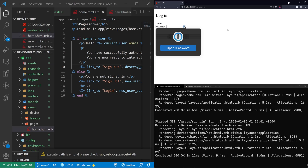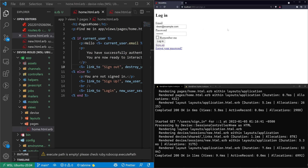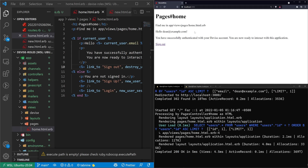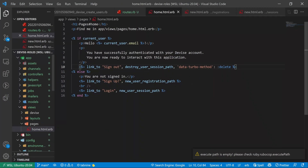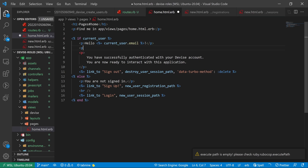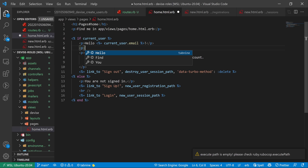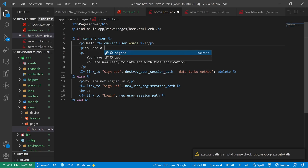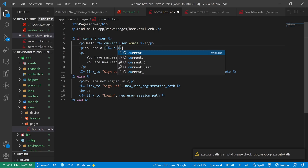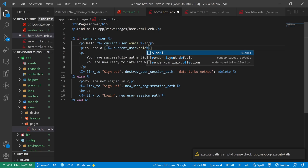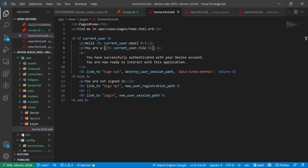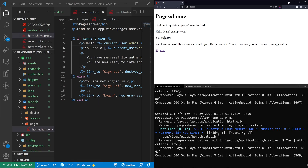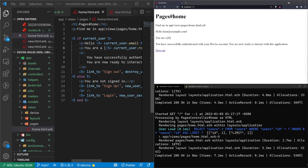Now we can log in. Let's log in as dean@example.com with our password of 'password' — that works. Below the email, let's add a P tag that says 'You are a [current_user.role]'. Let's give this a try. It says 'you are a zero' — that's just saying zero is our default role being printed here.